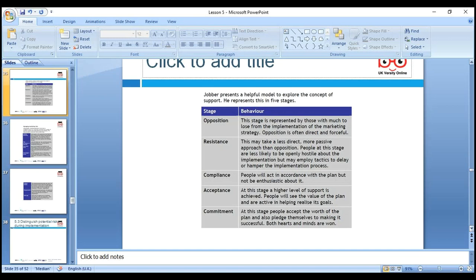Commitment — at this stage, people accept the worth of the plan and also pledge themselves to making it successful in both hard and soft terms. We need to take people on board. When they are willing to do something and know they will be rewarded, organizations give employees shares — giving them a sense that they are owners of the company, not just employees.